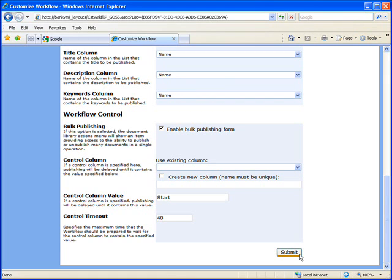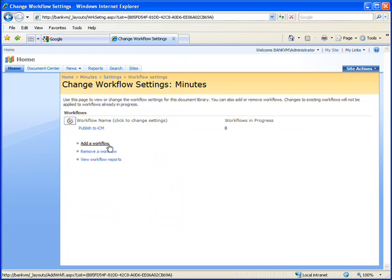We're ready to submit the form and the new workflow has been created and is ready for use. Next, we're going to add a workflow for unpublishing from ICM.